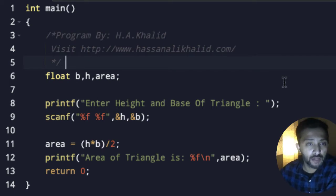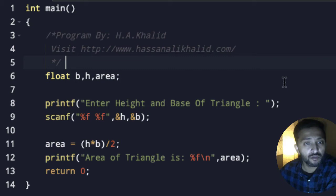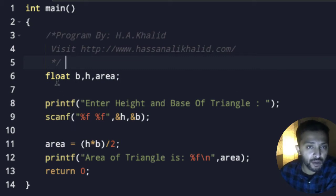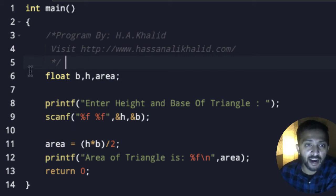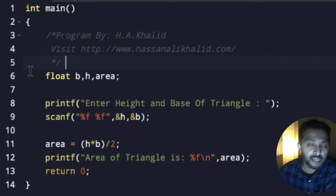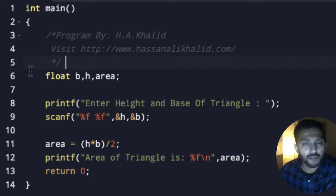Here we have this triangle code which we are going to use to find out the area of a triangle. First, we are going to add float variables: base with B, height with H, and area with the full name area.